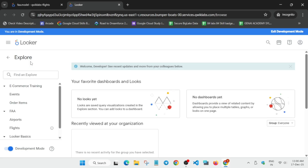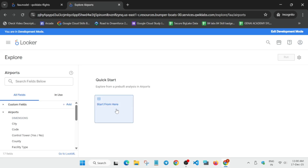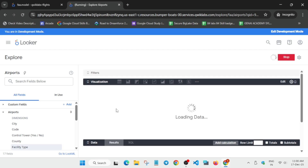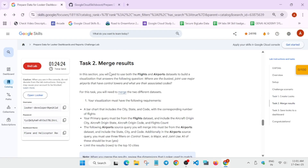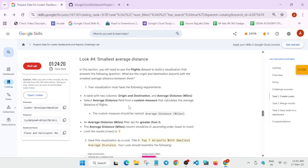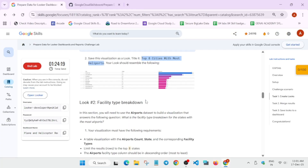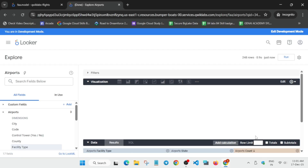Now please pay attention — you have to open the Airports explore again. It will take some time. You'll see options; click Start from here. Now come to the lab instruction. We are working on Look 2 — do not confuse it with Task 2. You can clearly see what we have to do for Look 2.